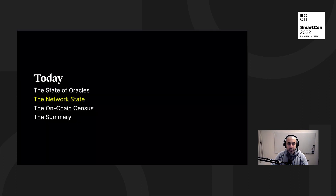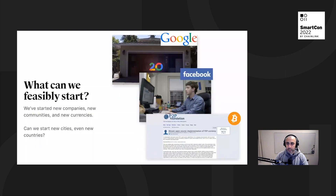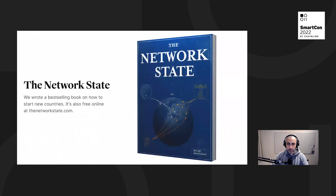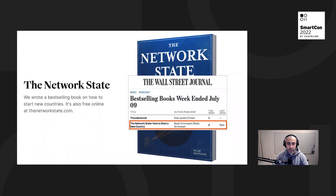So what is a network state? The fundamental concept is: if we know that we can start new companies like Google and new communities like Facebook and new currencies like Bitcoin and Ethereum, can we start new cities or even new countries? I recently put out a book on this exact topic — it's called The Network State. It's the best-selling book on how to start new countries, a Wall Street Journal bestseller.